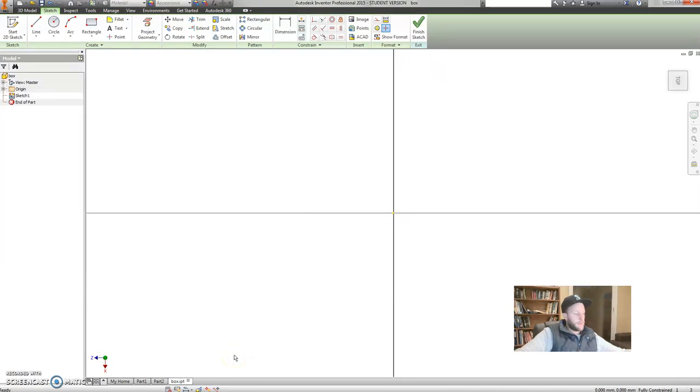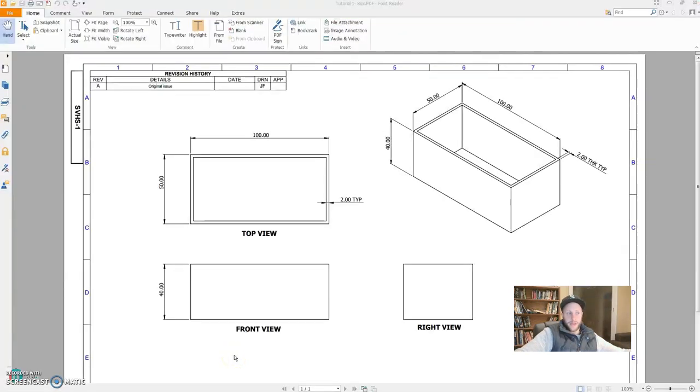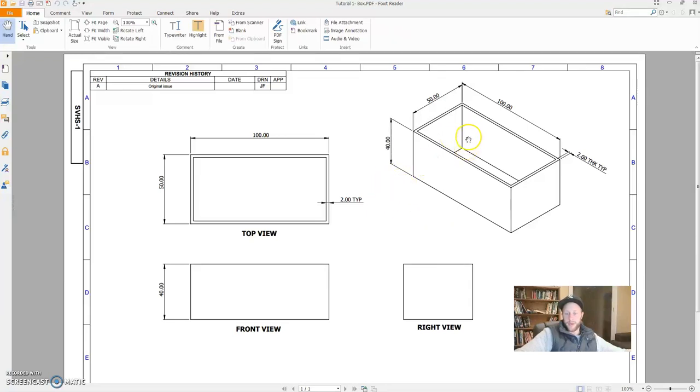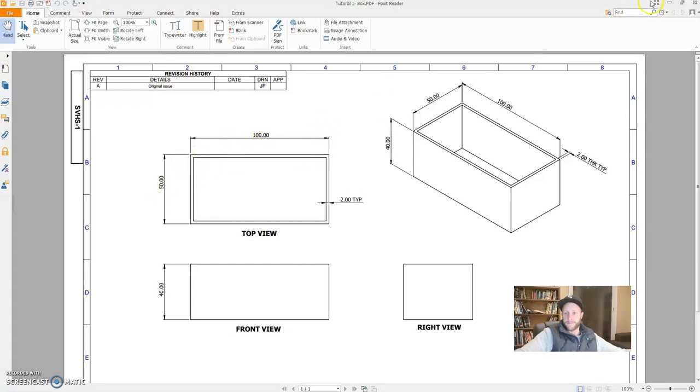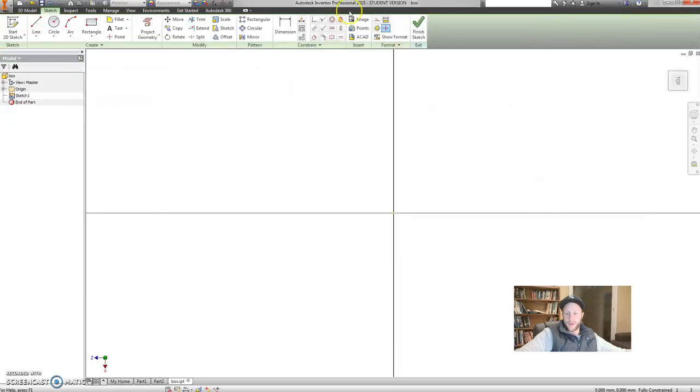Now, my box is fairly straightforward. I'm going to start building this by sketching a rectangle. I'm going to do it as the base, so it's 100 by 50. Let's go back to Inventor. Now, rectangle.